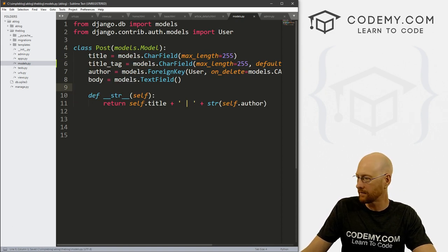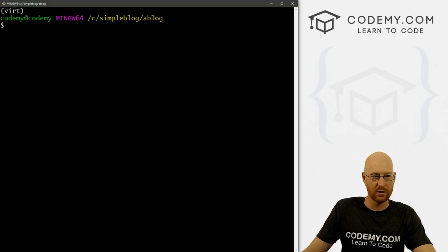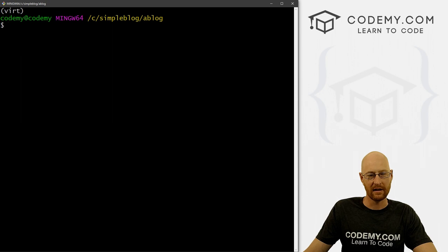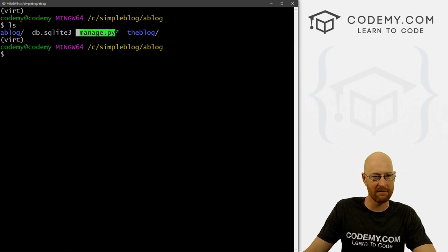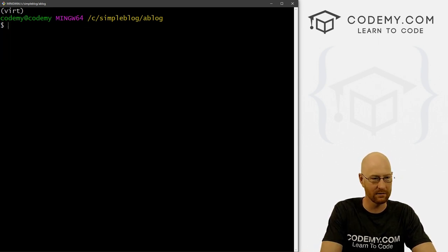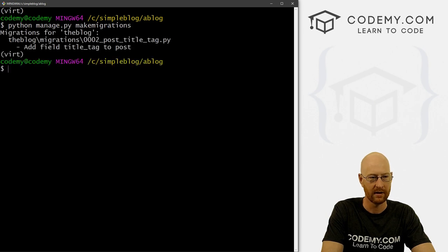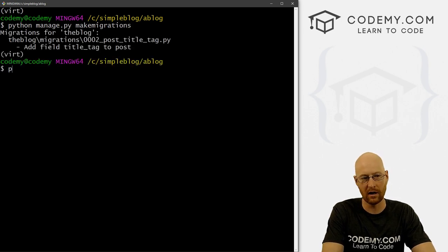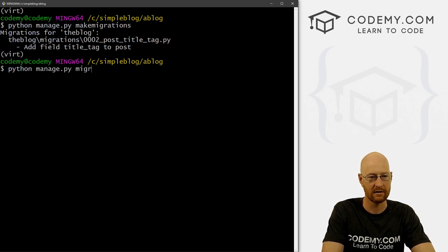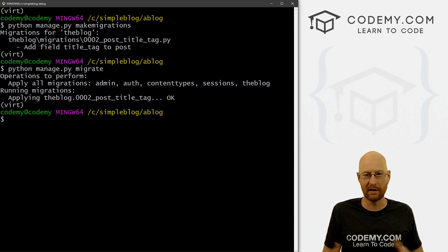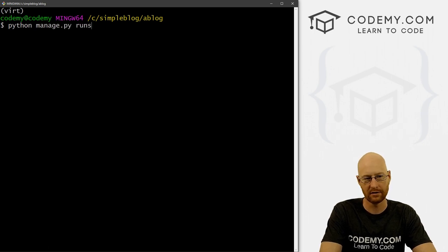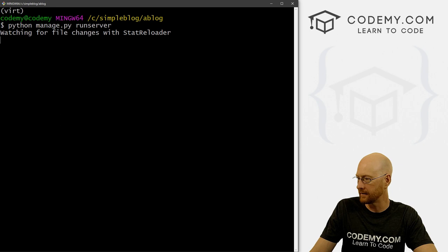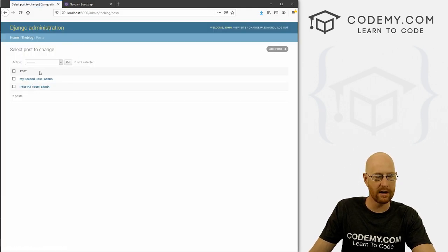Head back to our terminal, Control+C to break out of the server. Type ls to make sure we're in the right place — there's our manage.py file and the virtual environment is on. Now type python manage.py makemigrations — boom, it's created a migration. Then python manage.py migrate. These are always the steps you go through whenever you make a change to your database. Now run python manage.py runserver, head back to the browser, hit reload — boom, it worked again.